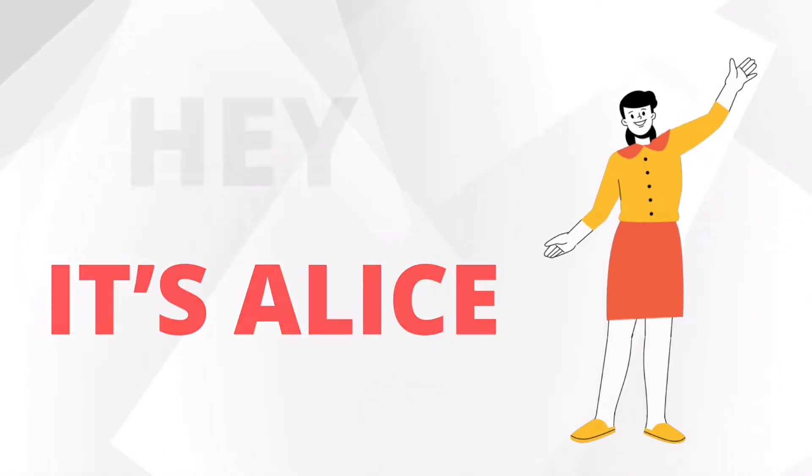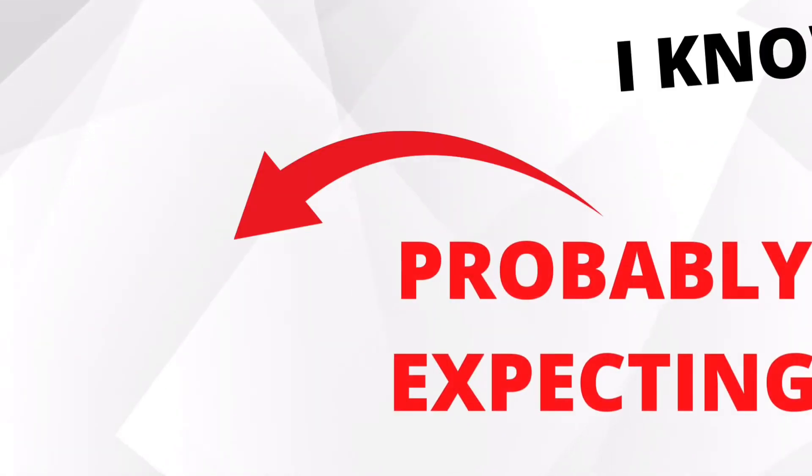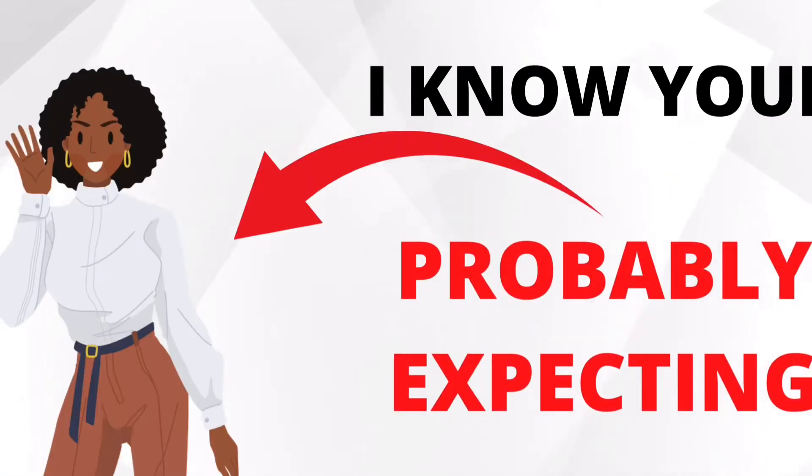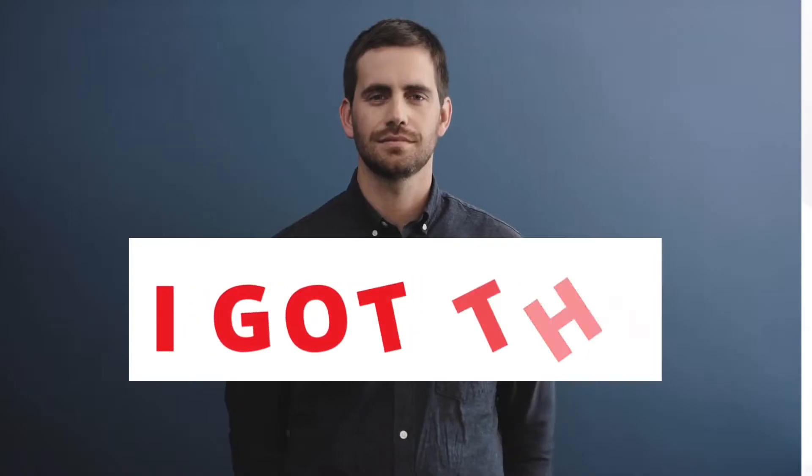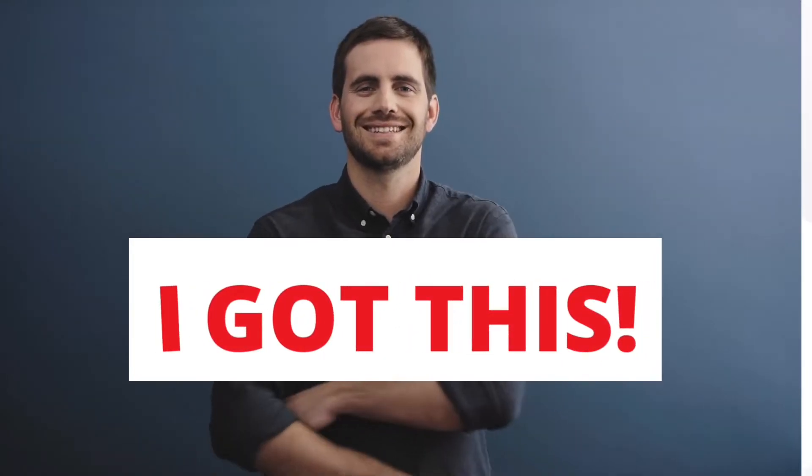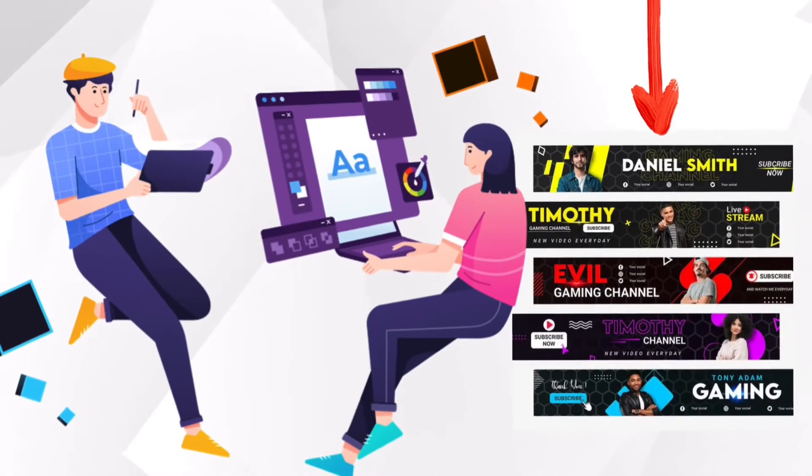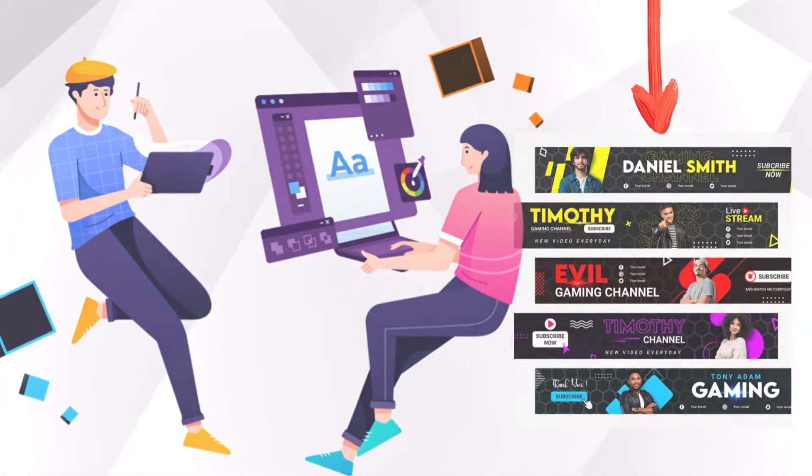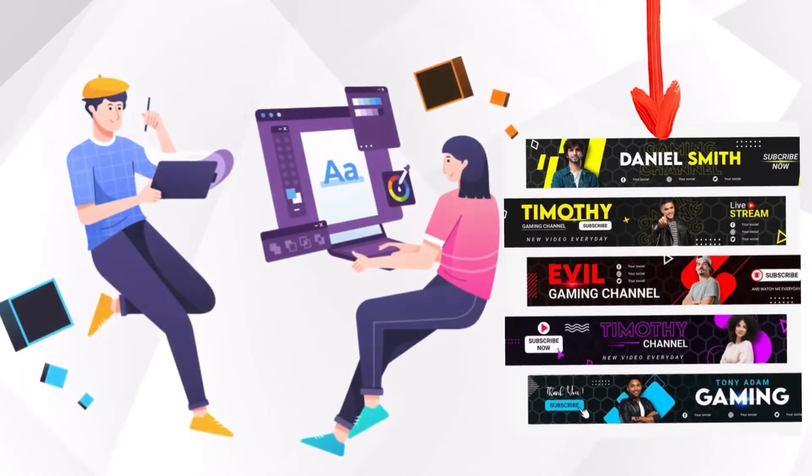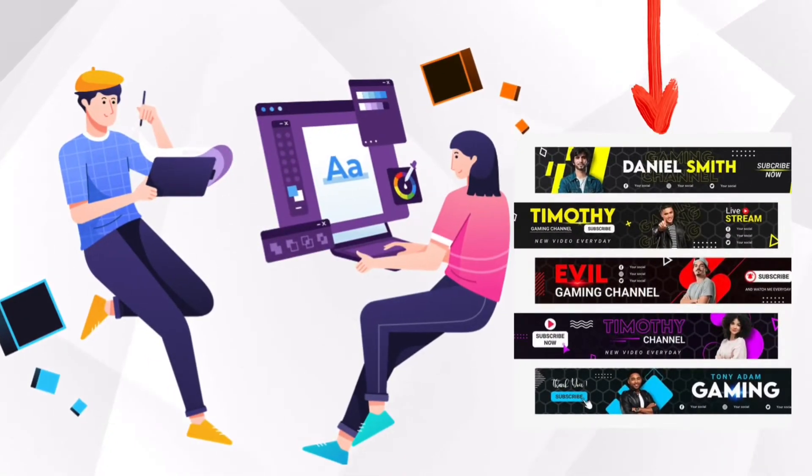Hey it's Alice, I know you are probably expecting Vivian, I'm sorry she is away but don't worry I've got your back. Today I'm going to show you how to create attractive YouTube channel banners like these that will make you look more presentable on YouTube, free and quick.